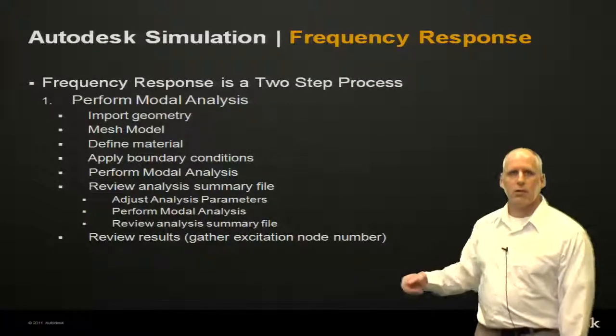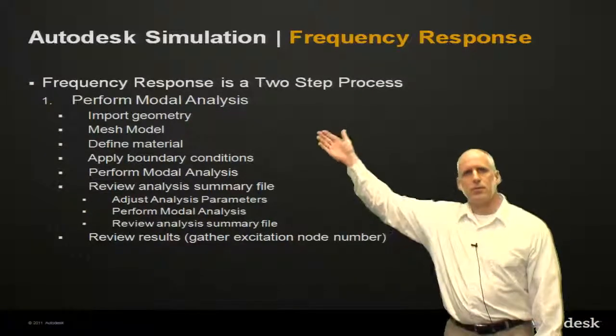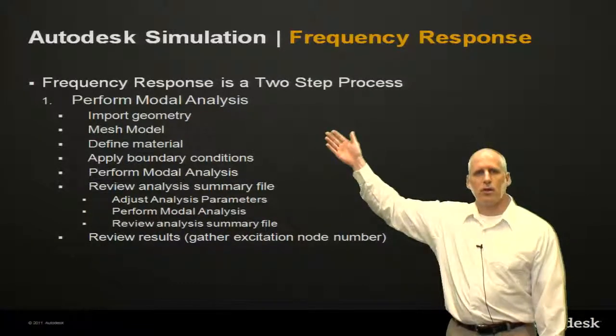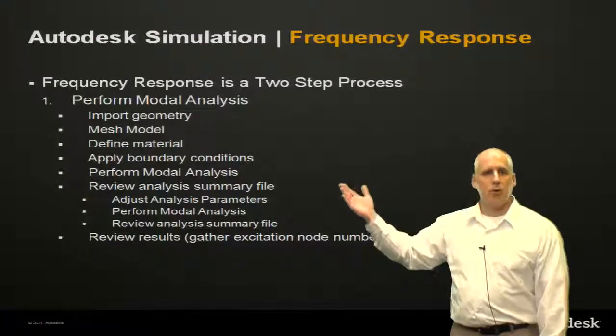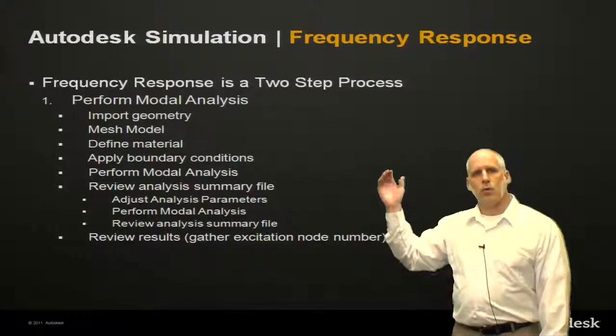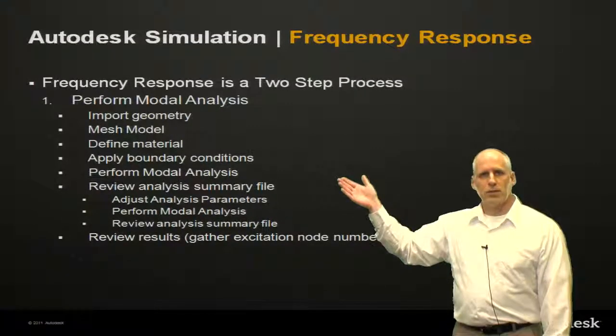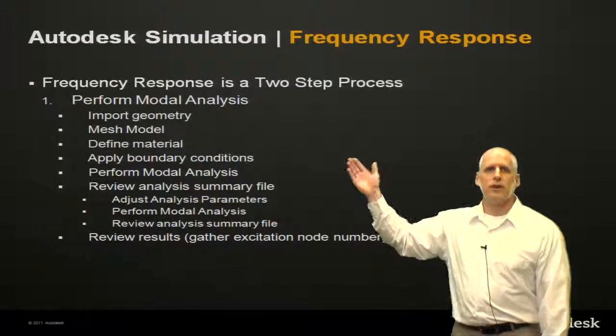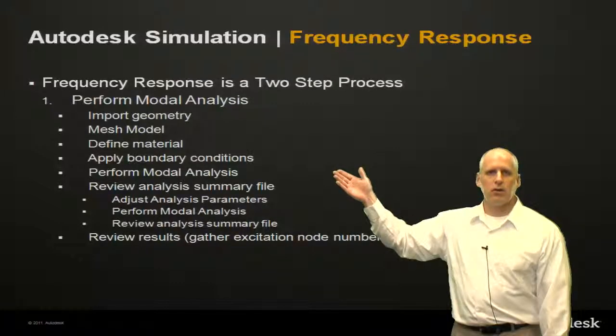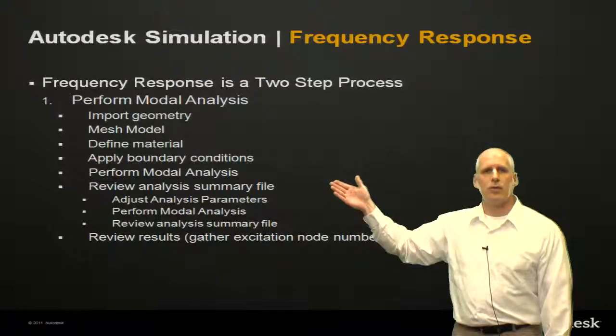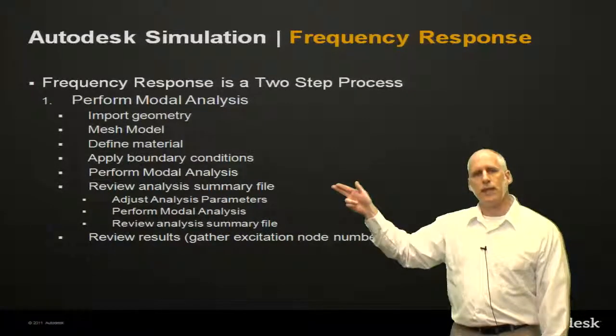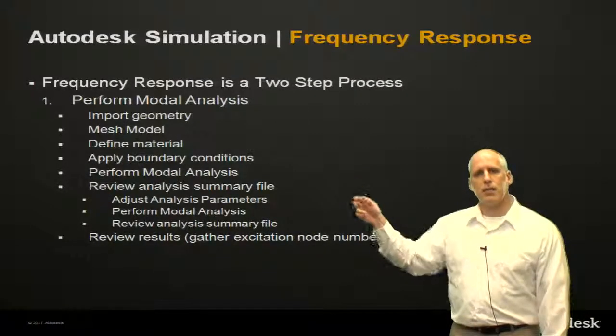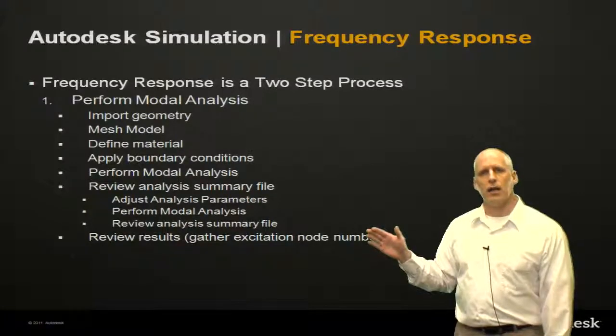So the first step is to perform the modal analysis. We're going to import our geometry, create a mesh on the model, define the material, apply the boundary conditions. Then we're going to perform the analysis, but we're not done there.